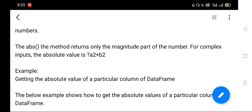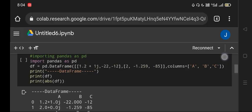magnitude part of a number. For a complex number, the absolute value will be - we will see with an example. As we are using Google Colab, we will import pandas as pd and here define the DataFrame